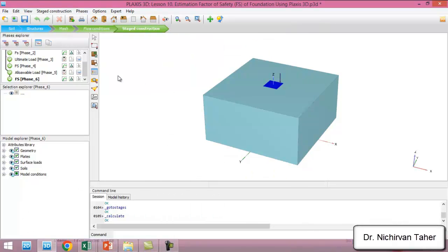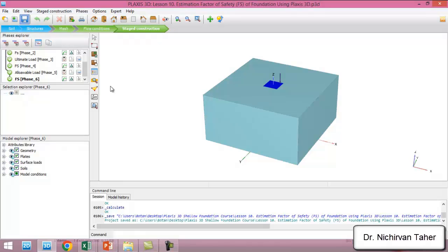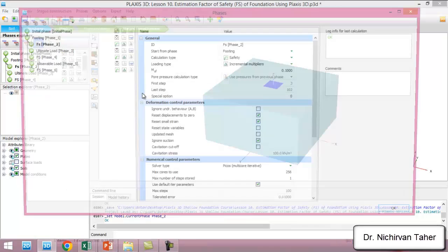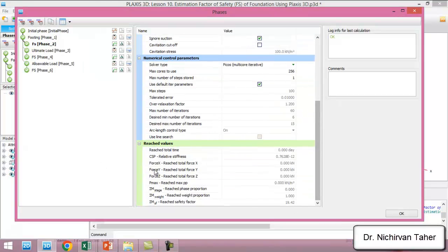The calculation has finished and we will save the model. We can check the factor of safety for each stage. For example, in the first stage — after the footing with no load applied — the factor of safety is about 19, or approximately 19.4. This is a very large safety factor because we have no load on the foundation.